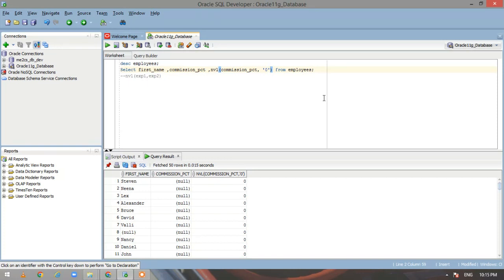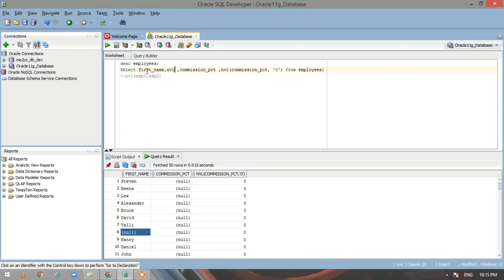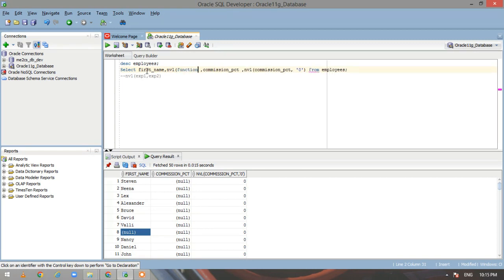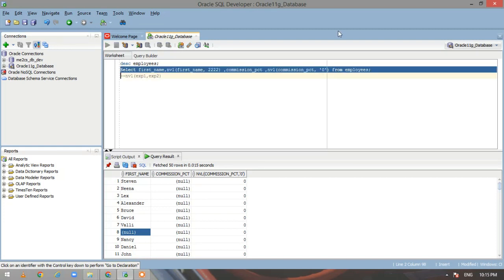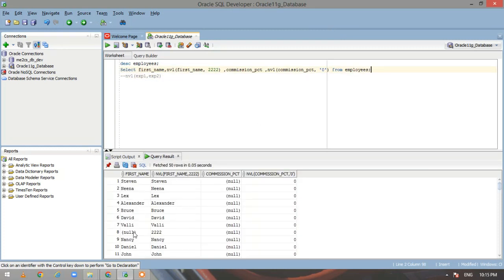Now let us add one more thing — I will add an NVL function for first name also. Now let me pass a number here and execute the statement. If you see the first name column, your number is being internally converted to a string and being represented here. So I hope you would have found this video useful.